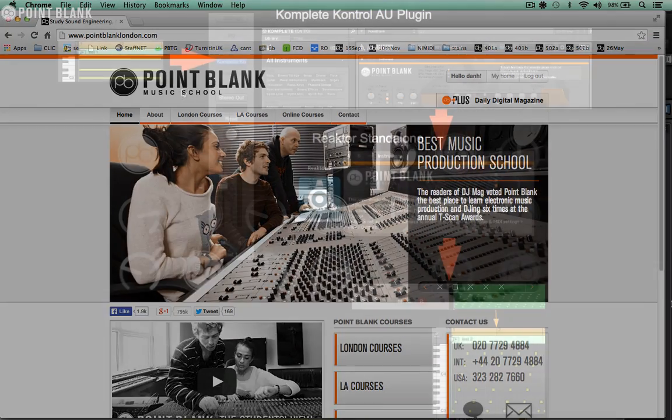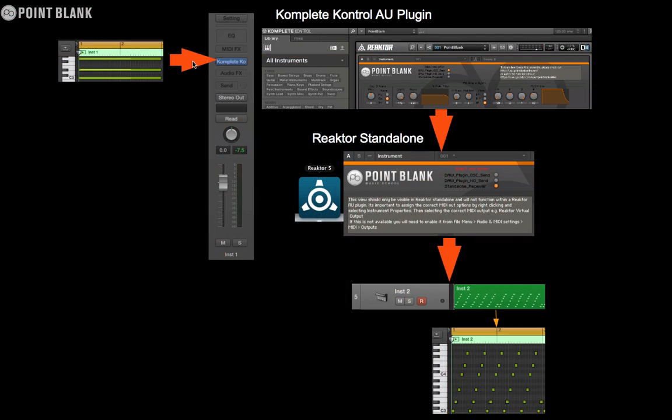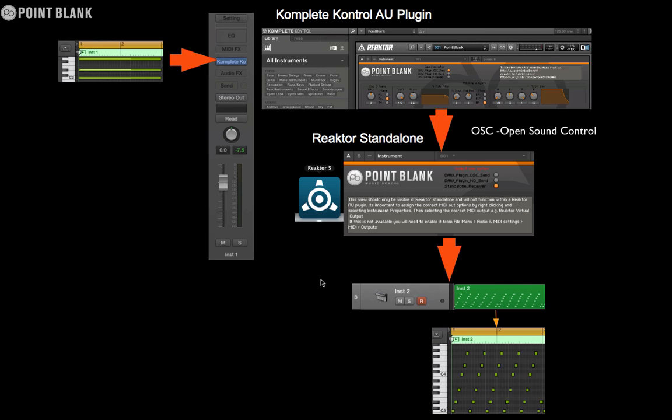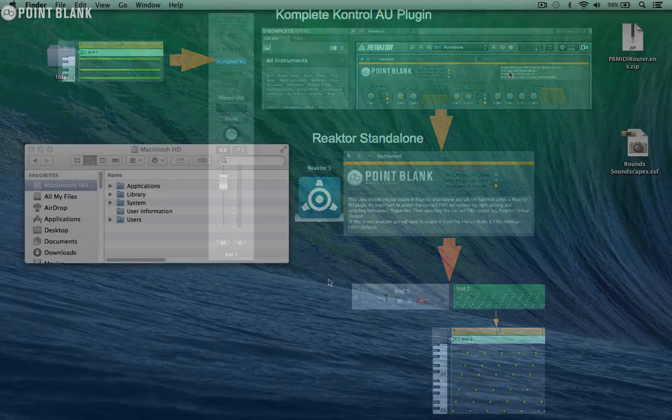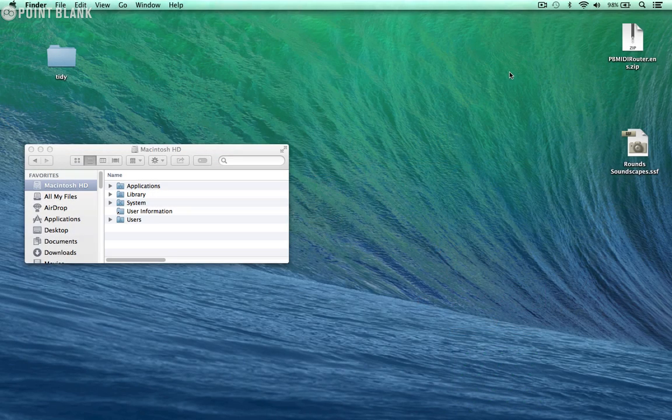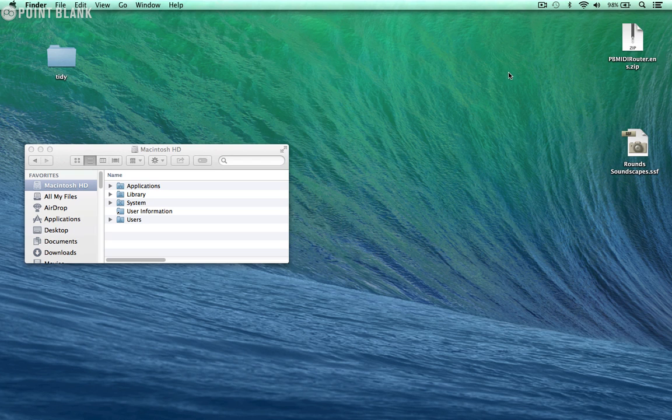This ensemble works by basically routing the MIDI out from Complete Control using OSC and then routing the MIDI back into your host. It's necessary to configure it this way as MIDI output from AU plugins is still not widely integrated. I must stress that this ensemble is a workaround so it's not perfect by any stretch and involves some setting up initially and using it in a specific way.